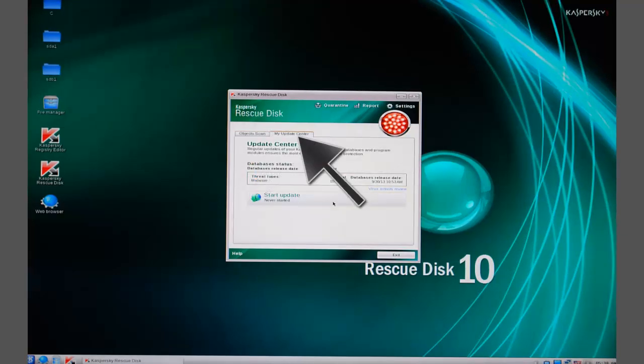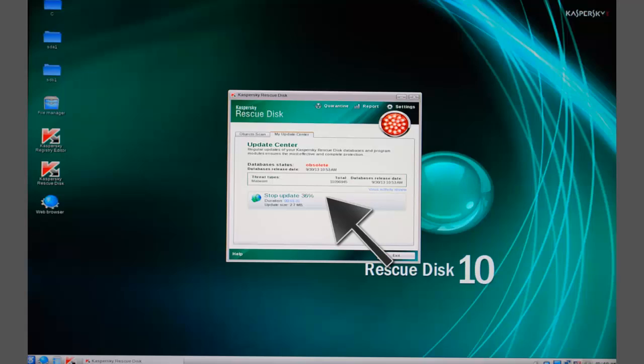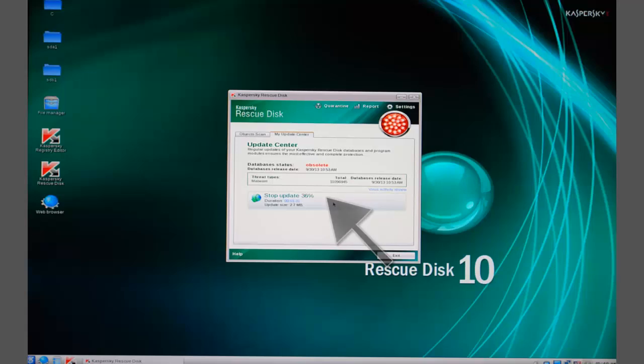Mouse click on the Update Center tab for the latest virus definitions. It is possible to scan at this point with the definitions on the disk if you absolutely cannot update the definitions. It's better than nothing but not recommended. It shouldn't be because you're too hasty or lazy to do it right. Click on Start Update.